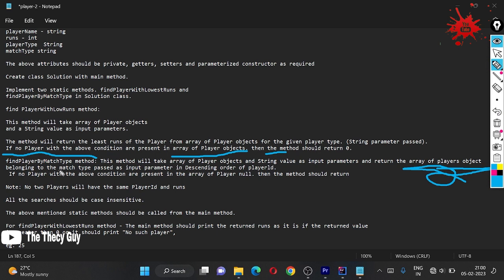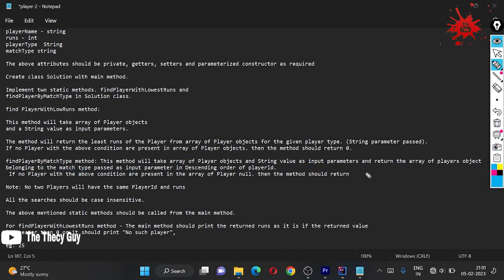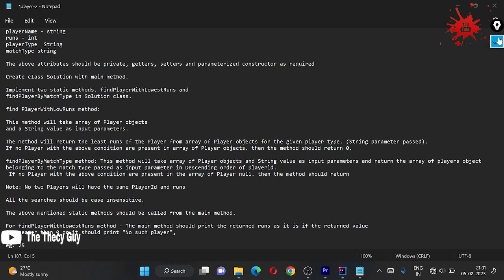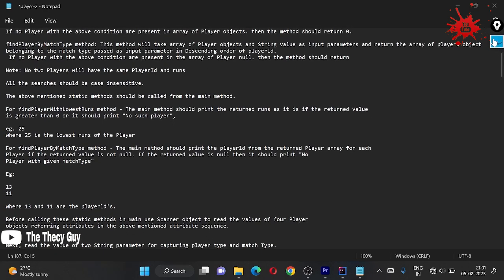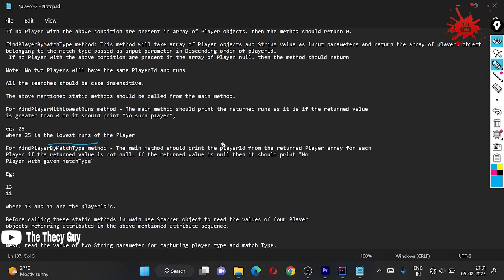The match type is the string parameter passed as input, and the results should be returned in descending order of player ID. If no player matches the given conditions in the array, we have to return null. The method should also print the player ID from the returned player array in decreasing order, and if null, it should print 'No player with given match type'.